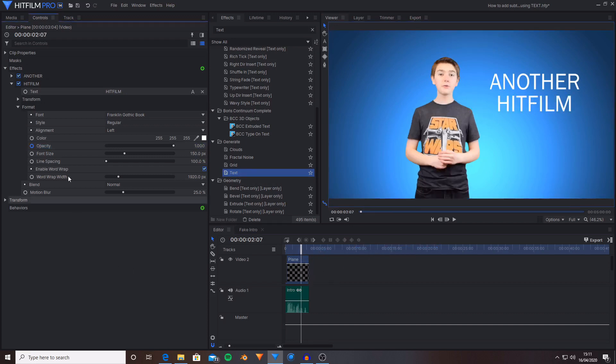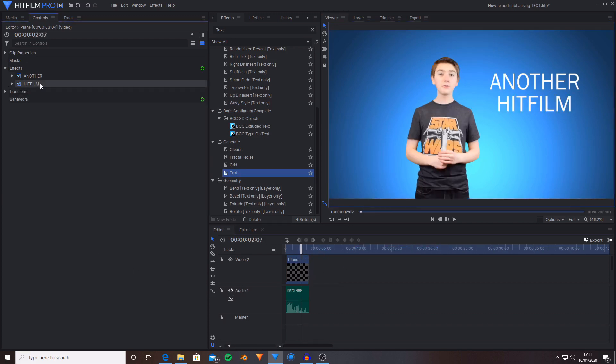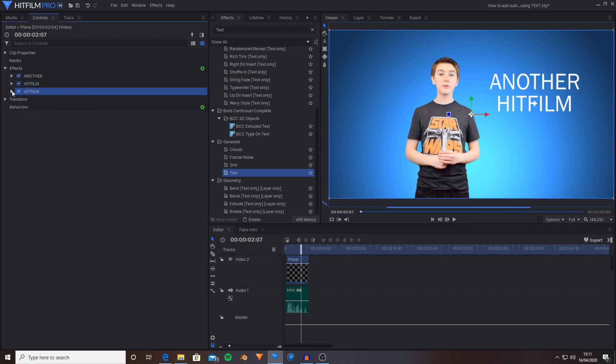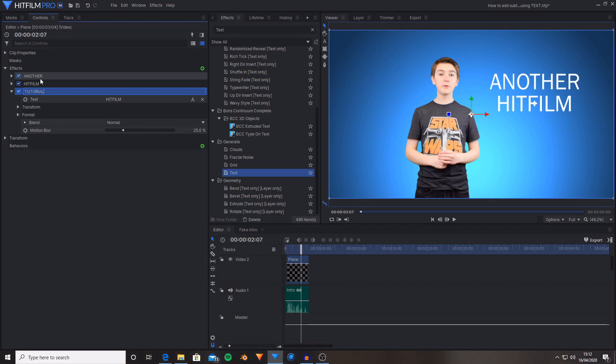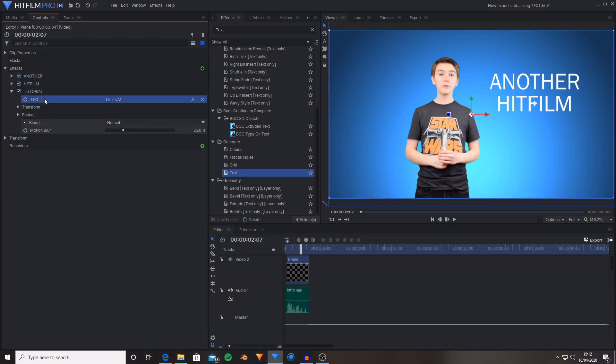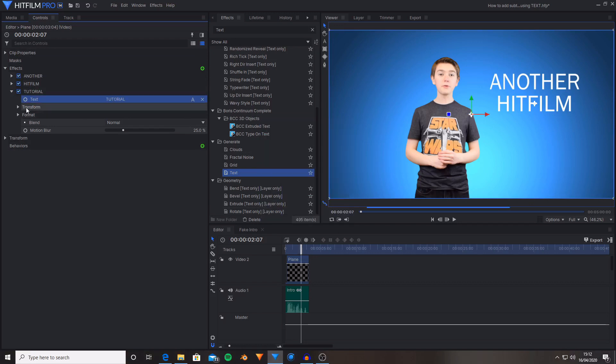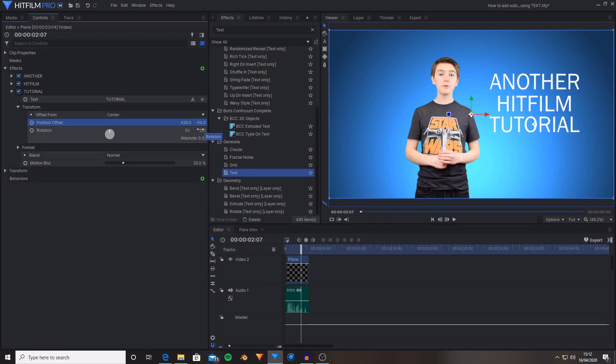And now I'm going to locate where I say Tutorial. Once again duplicate the text effect. Rename it. Call it Tutorial. Then go into the text settings and set this to Tutorial. Then hit OK. Move this down. And now I'm going to find where I say Tutorial.